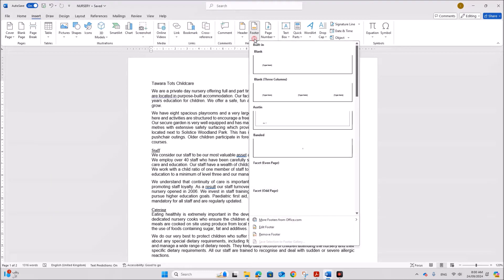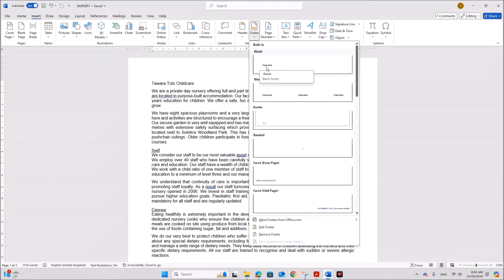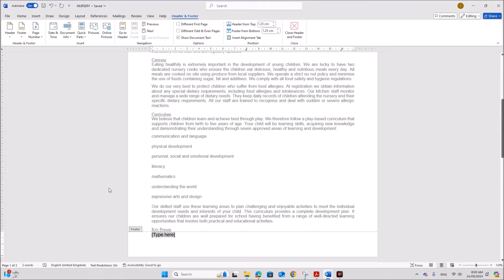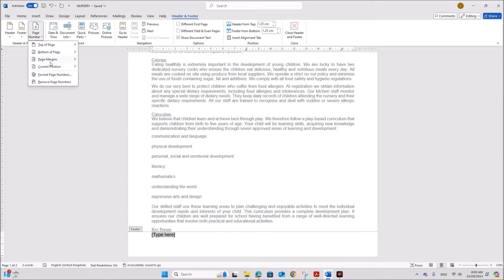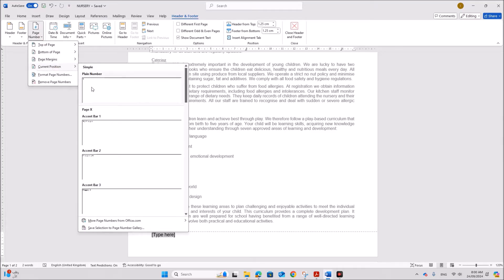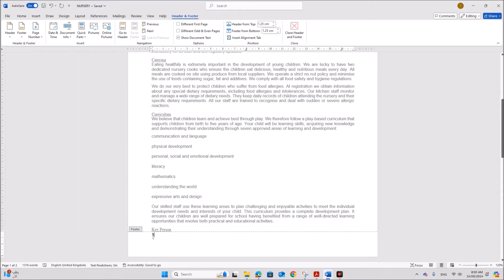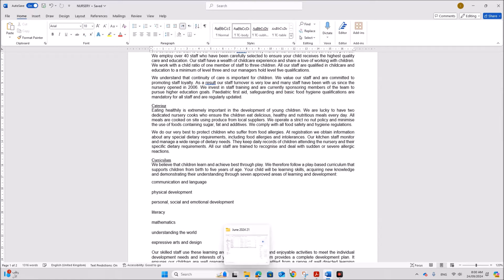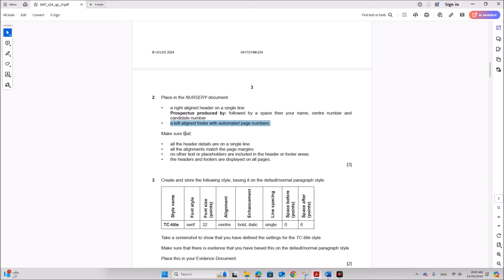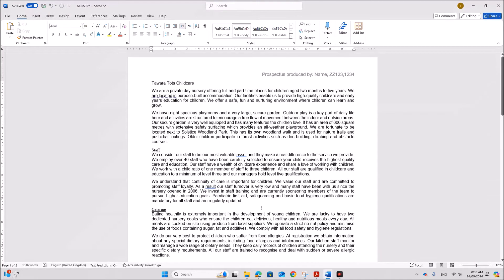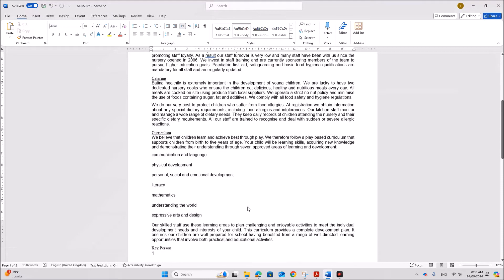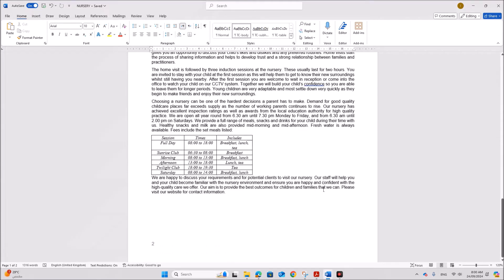Next, add a left-aligned footer with automated page numbers. Go to Insert, Footer — we only need left alignment. Insert a page number by going to Page Number, then Current Position, so the page number is inserted. Make sure all header details are on a single line, all alignments match the page margins, and no other text or placeholders are included.